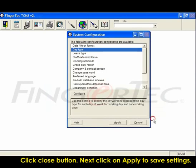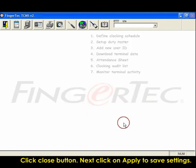Click close button. Next, click on Apply to save settings.